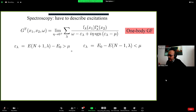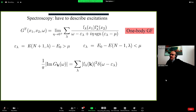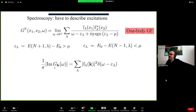The one-body Green's function, as a function of frequency, has poles corresponding to the zeros of the denominator. These poles correspond to the addition and removal energies measured in photoemission spectroscopy, and these are exactly those that describe the band structure. We use and define the Green's function because the poles of this function are the exact quantities of interest — contrary to Kohn-Sham.